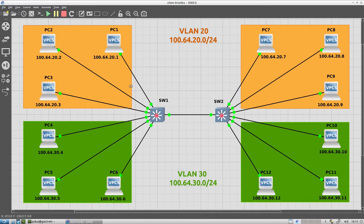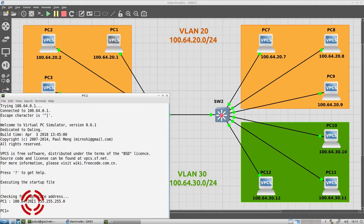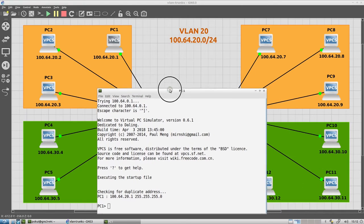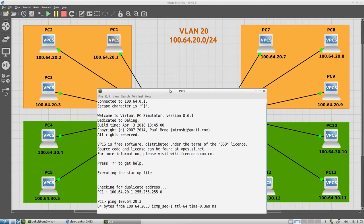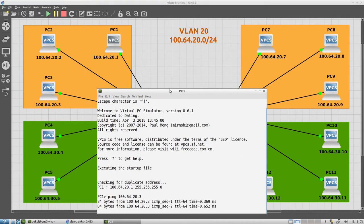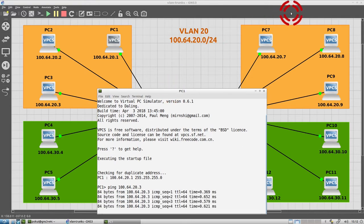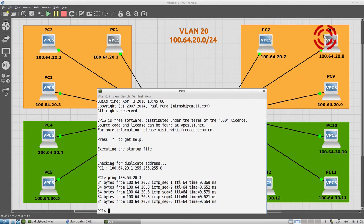Now, if I console into PC 1 by just double clicking, you can see the IP address is listed here. You should note that I can ping any IP address of any device inside the orange VLAN. For example, I can ping PC 3, which is hiding just here.